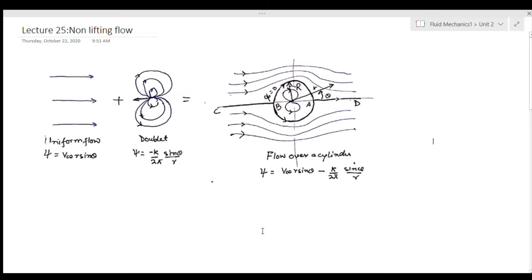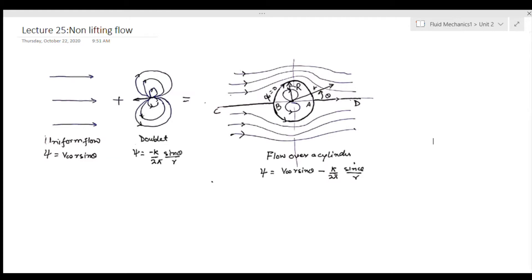During our last class we talked about flow over a doublet. We found out that it behaves like circular lobes, and a doublet is something which has some kind of sense or direction.